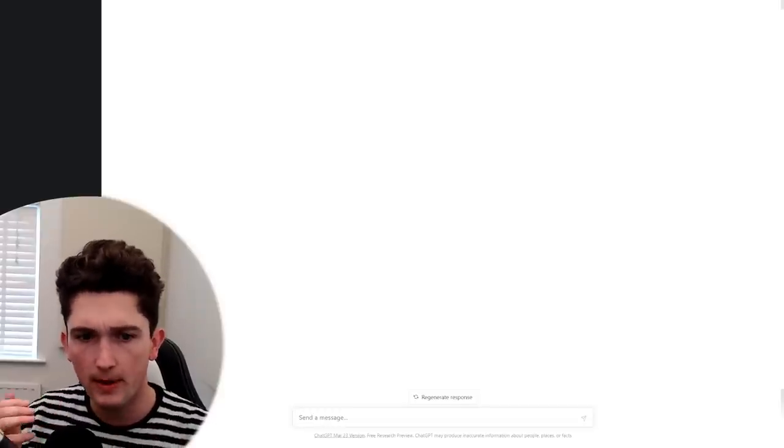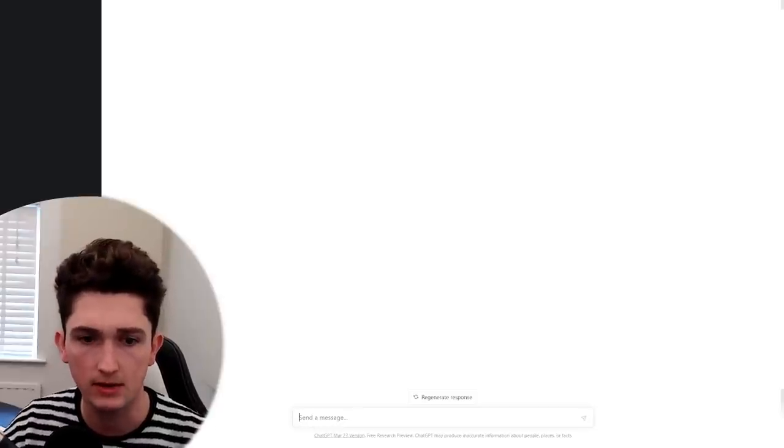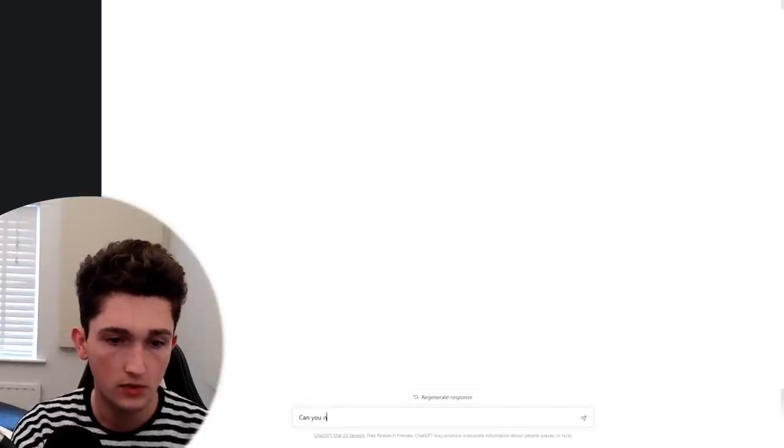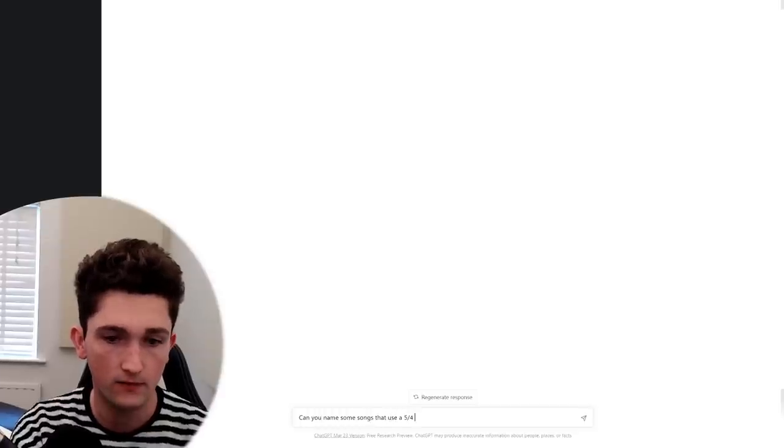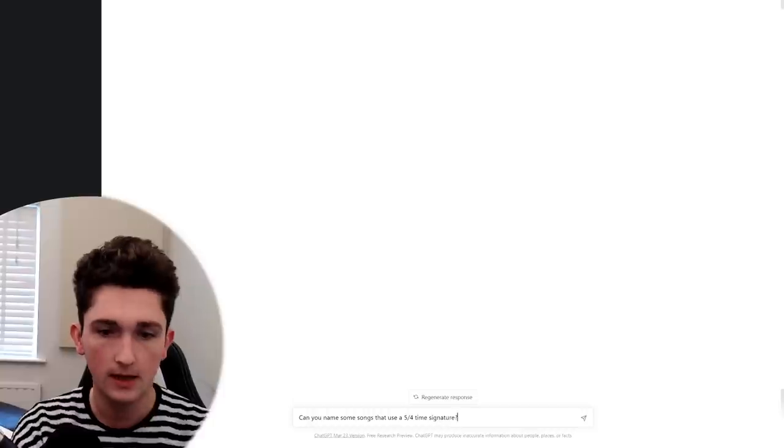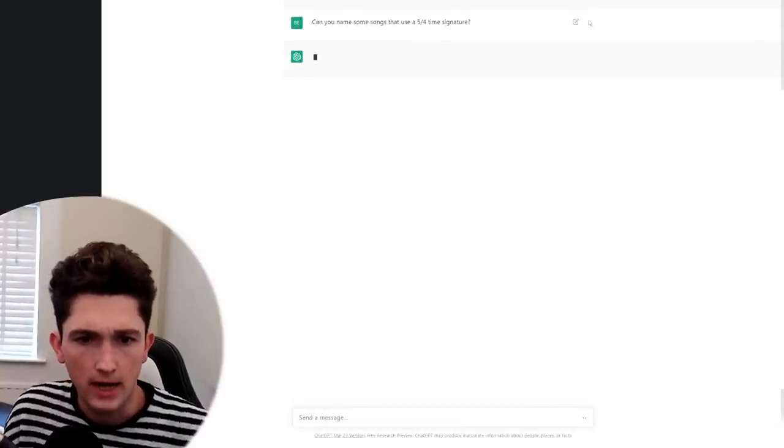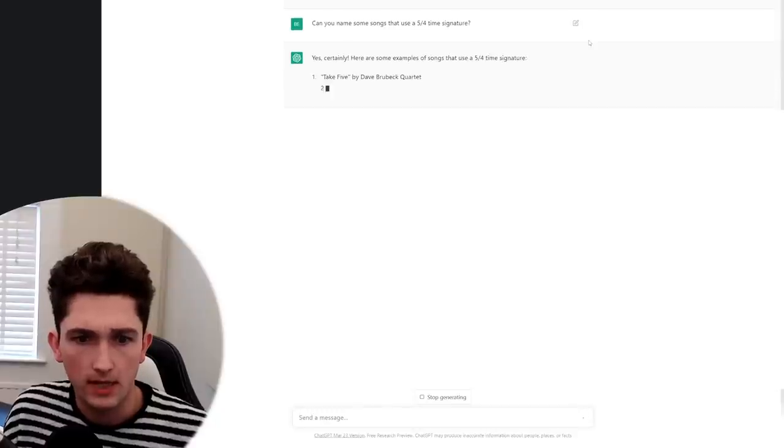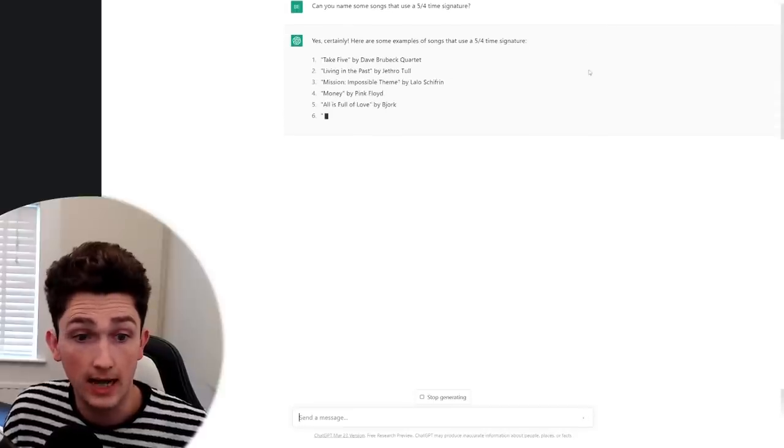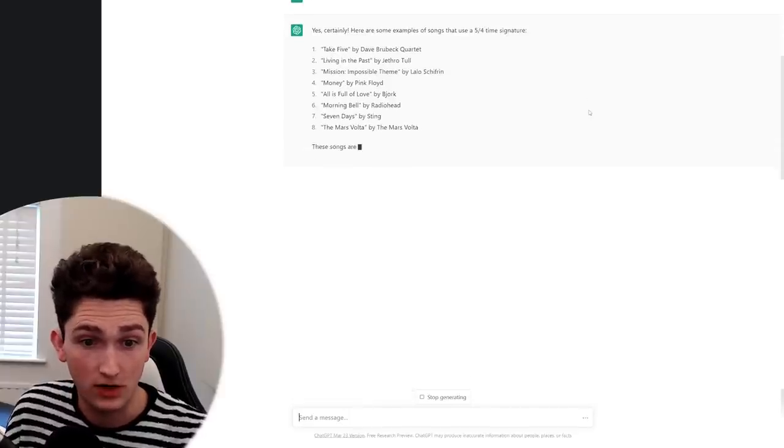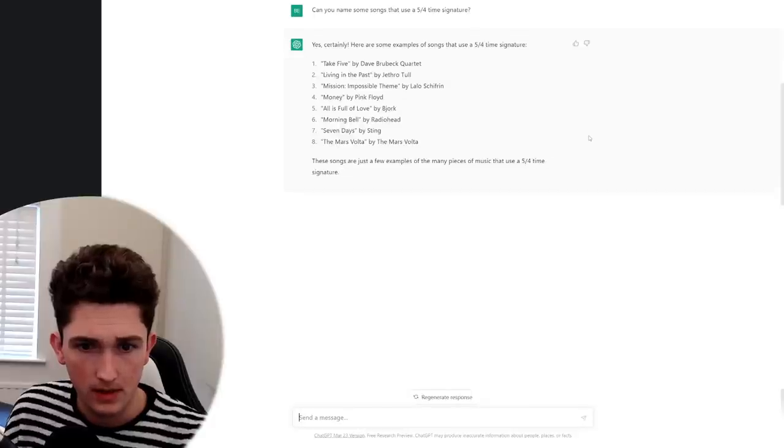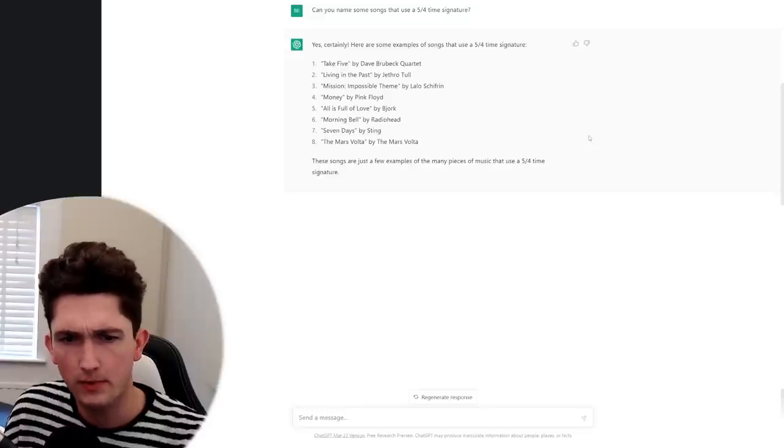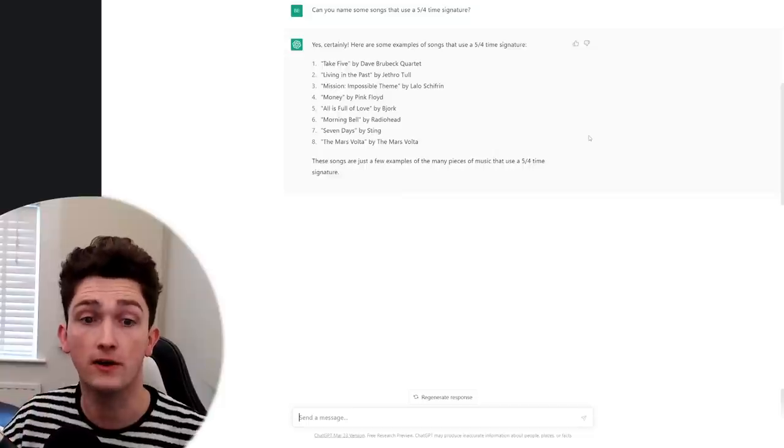Okay, let's ask it a bit more about songs, about songs that exist out there in the world rather than just dry music theory. So for example, can you name some songs that use a 5-4 time signature? Now for this, I'm assuming it's just going to scrape from Google where there will be various sort of lists of songs using 5-4. Yeah, take 5. Yeah, that's 5-4. Yes. This is impressive. Oh, okay. Just as I was saying that, it tripped up. Money is not in 5-4. Sting, yeah. Mars Volta. I don't know about the Mars Volta one, but I'm assuming it is. All is full of love by Bjork. I don't know that song. But anyway, so most of those are in 5-4.